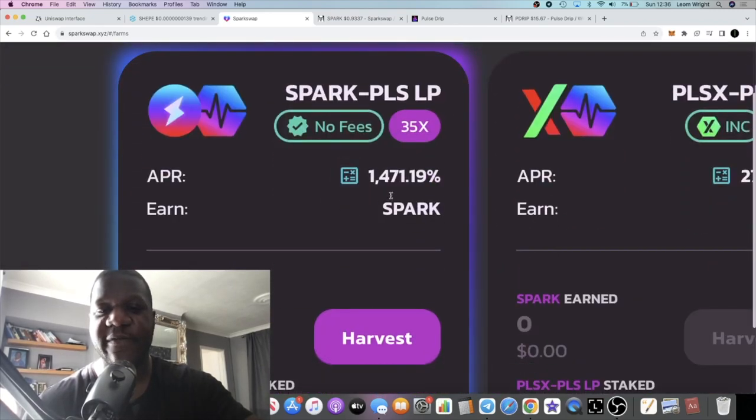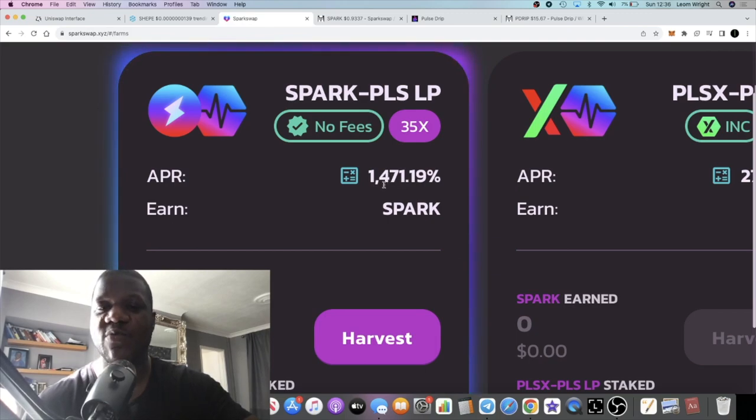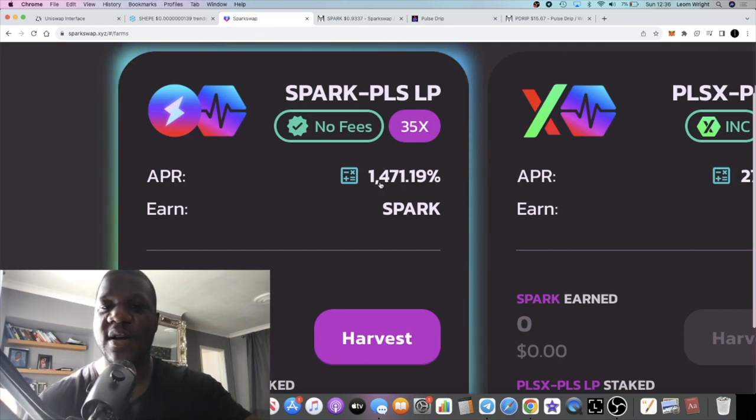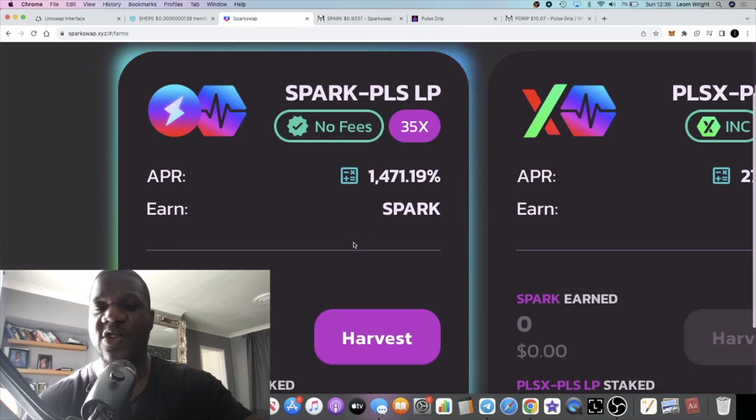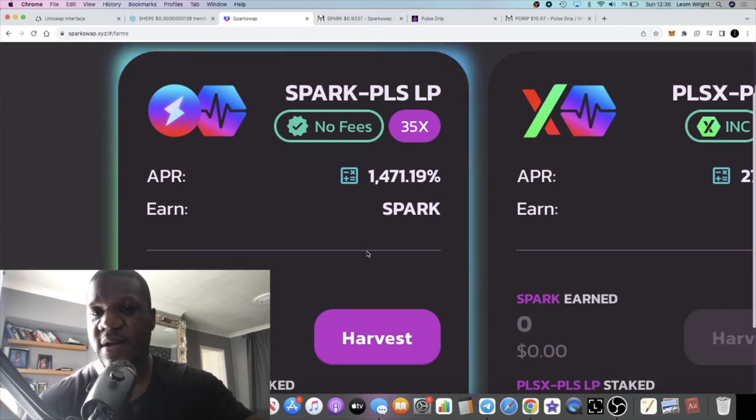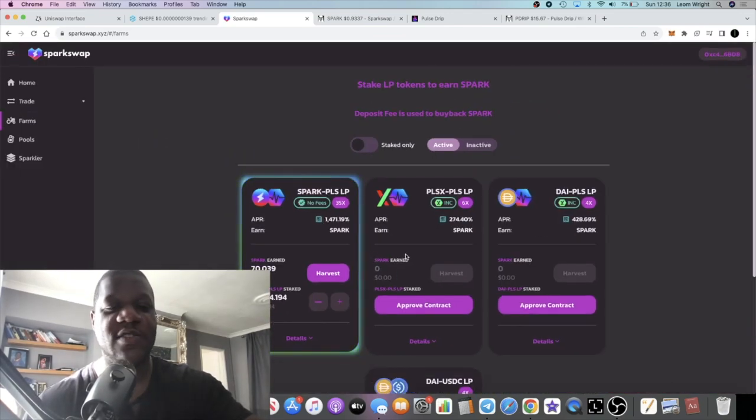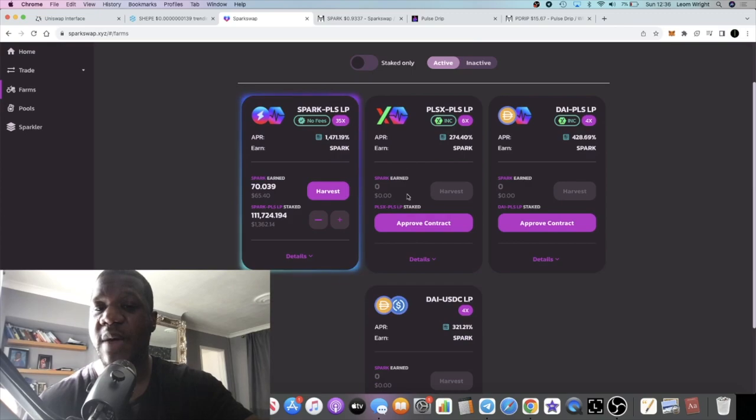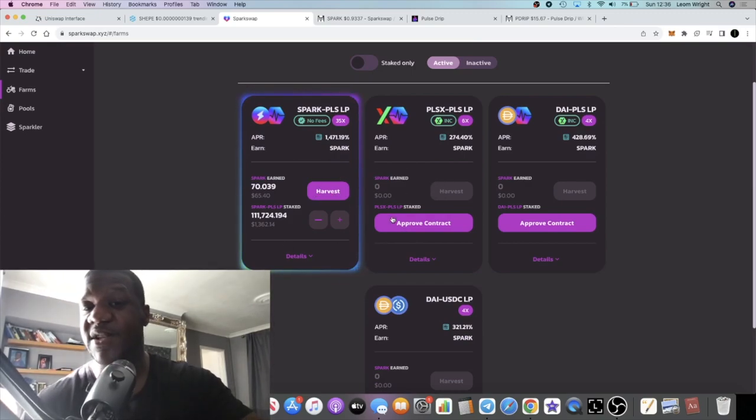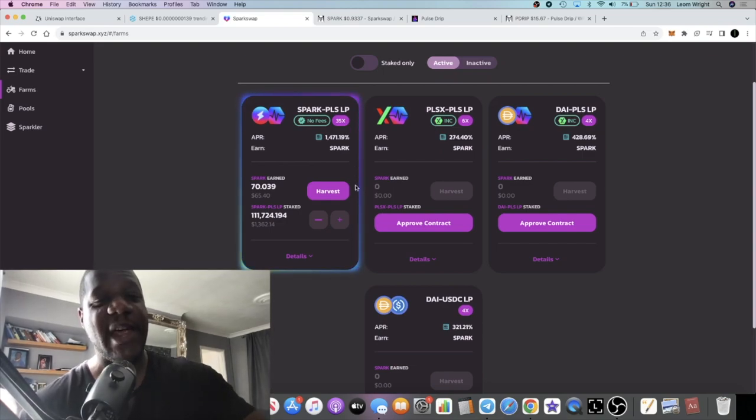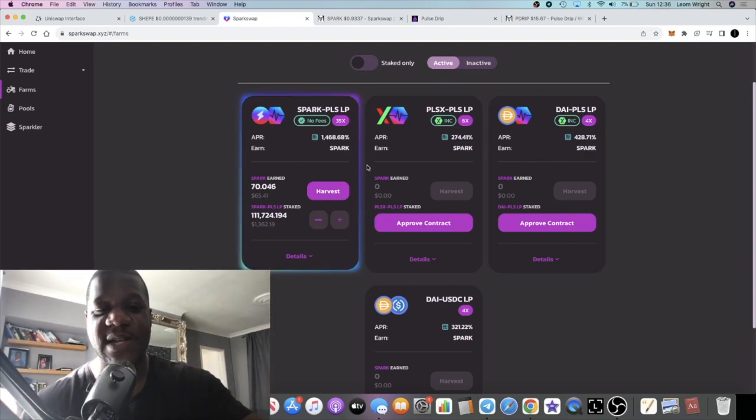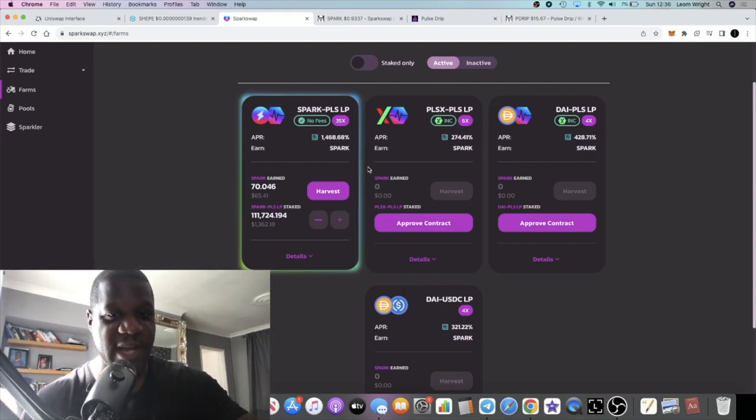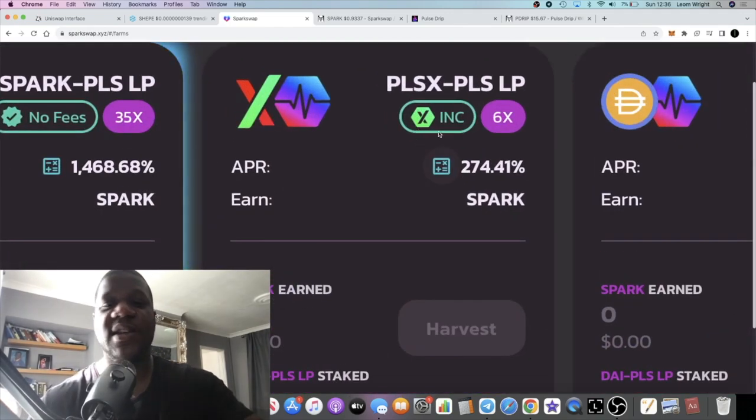1,471% on the SPARK/PLS pool, that is around about four percent a day at the time of recording this video. That is a pretty good return, pretty bullish by any standard, especially knowing that it's a trusted team. We don't expect any type of rug or any disappearance from the team on this project.